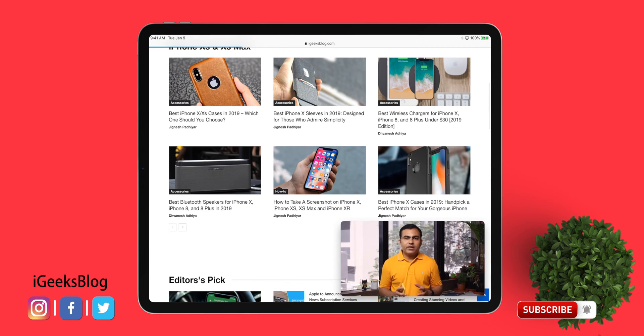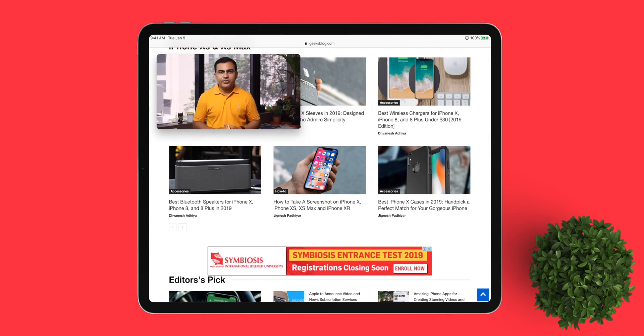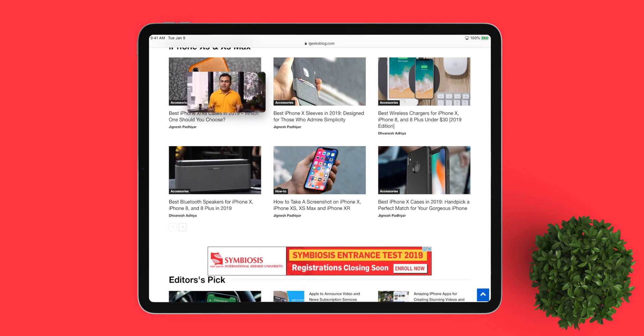You can also drag the video to position it in any corner on the screen, and also resize the video using two fingers.